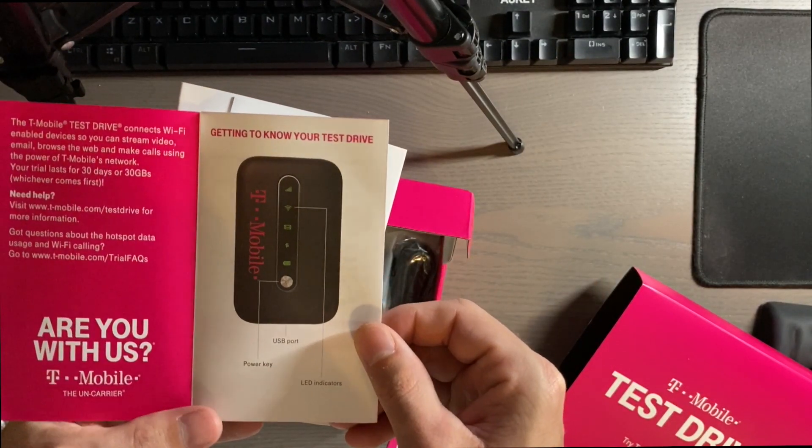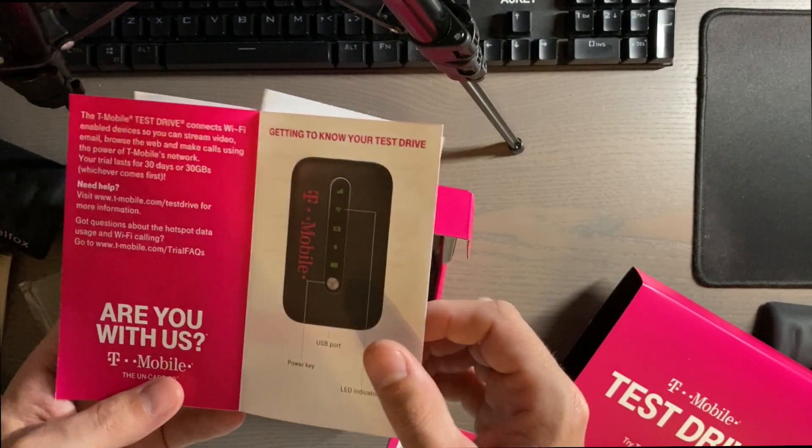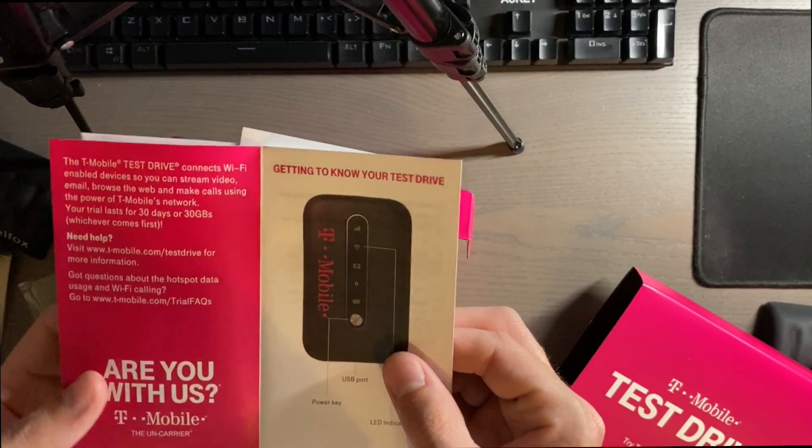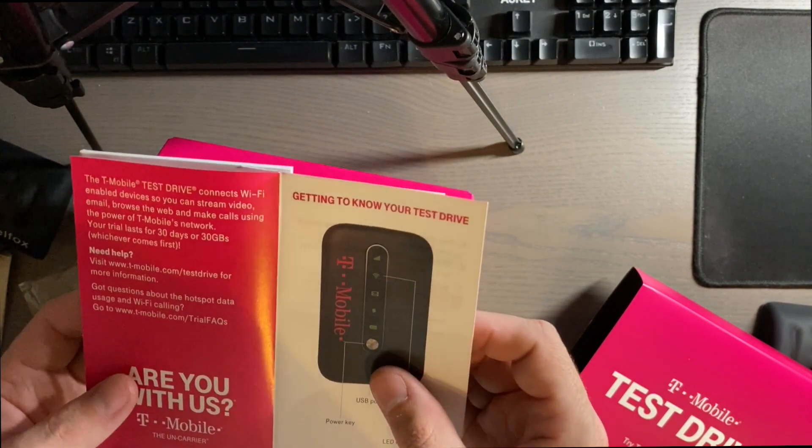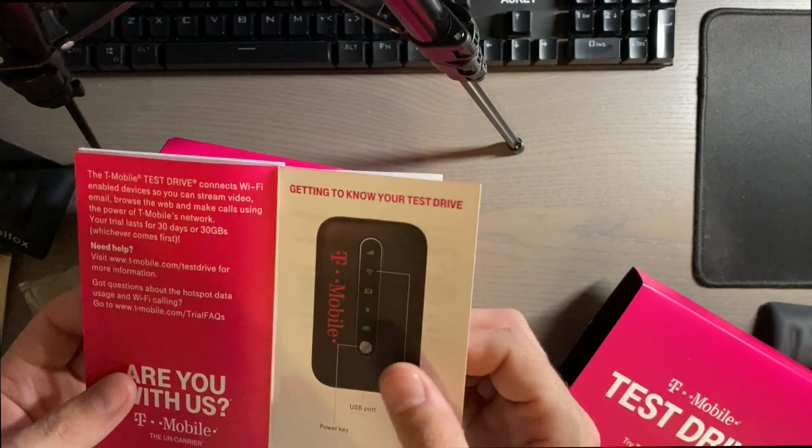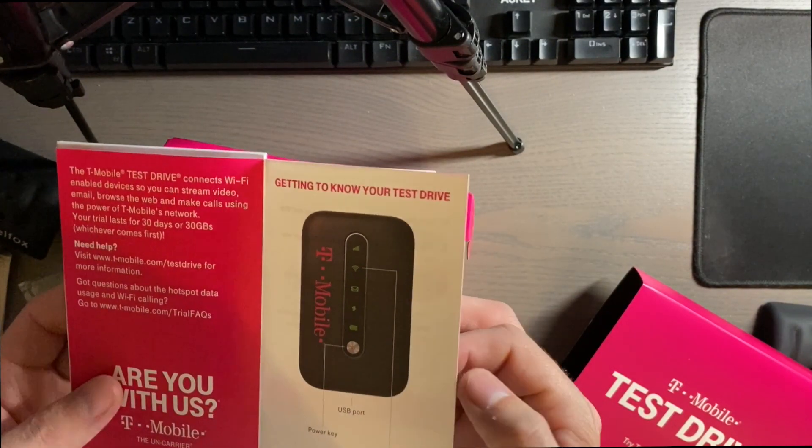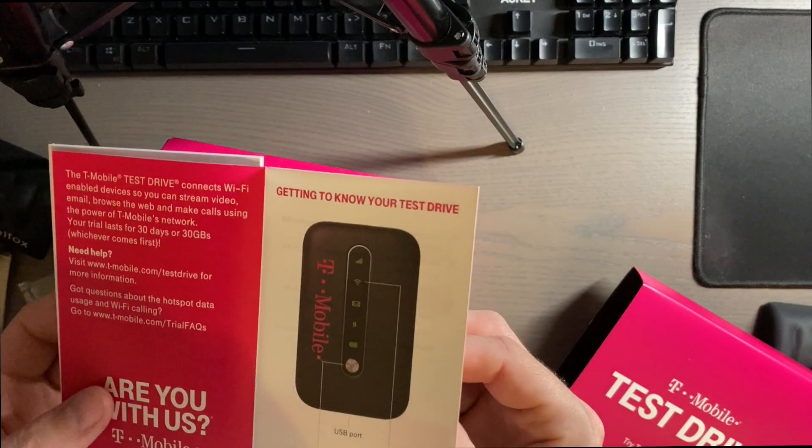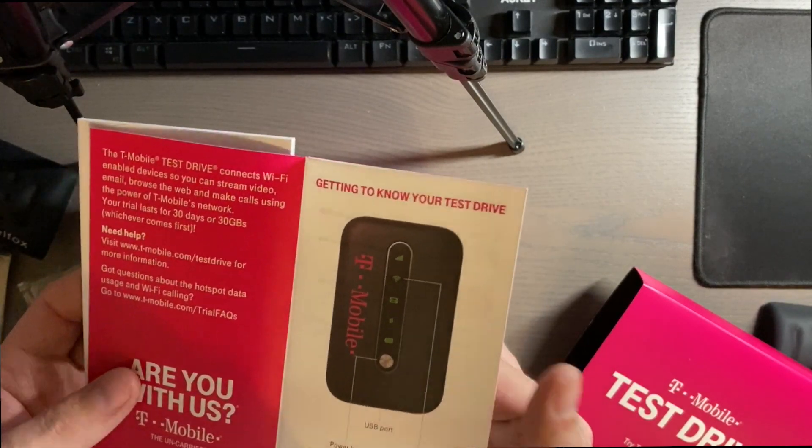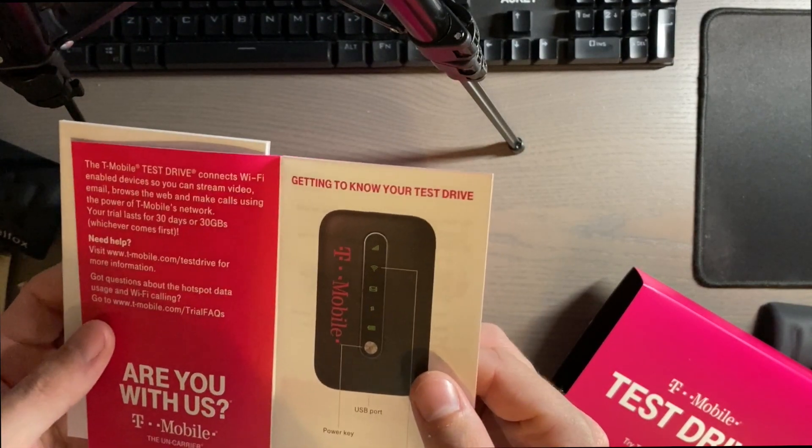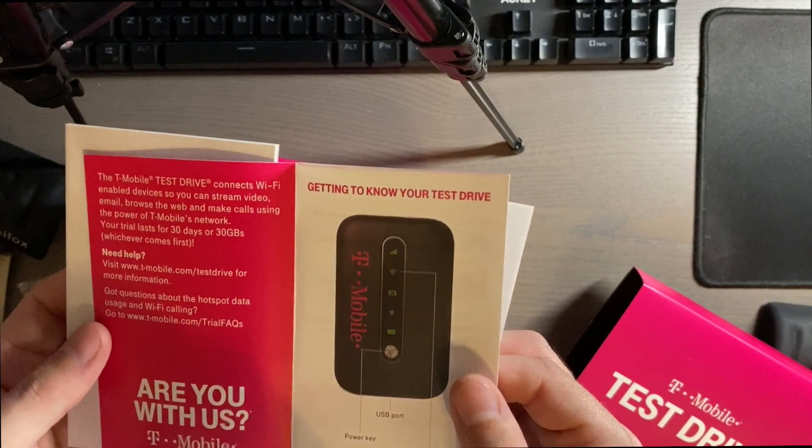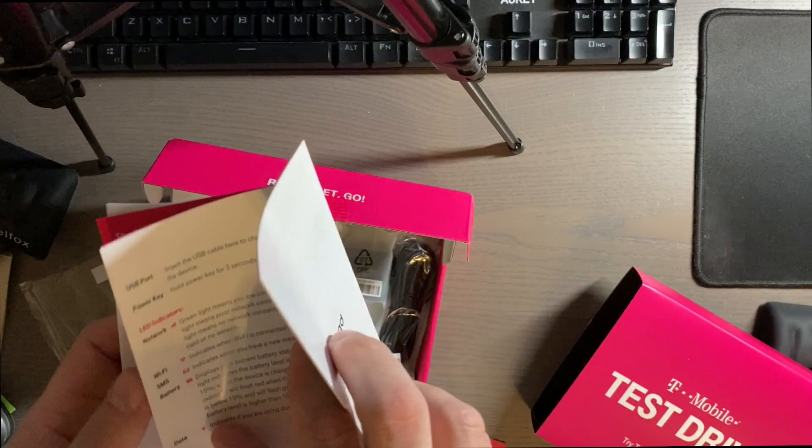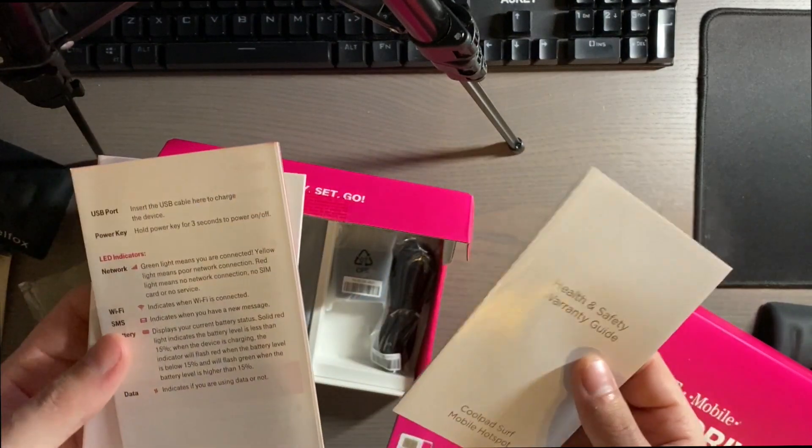USB port, power key, LED illumination. Connects wifi enabled devices. So you can stream video, email, browse the web, make calls using the power of T-Mobile's network. Your trial lasts for 30 days or 30 gigabytes, whichever comes first. So that's pretty cool.